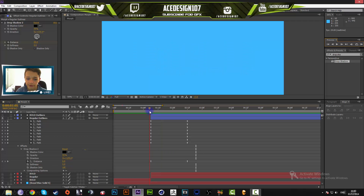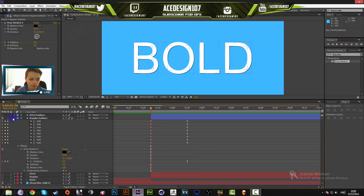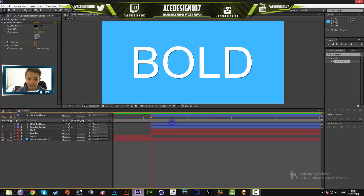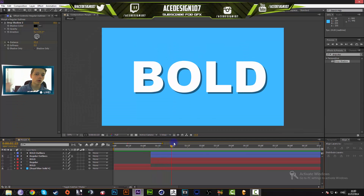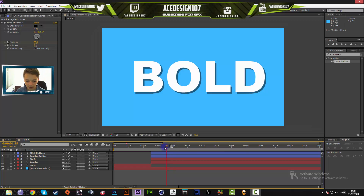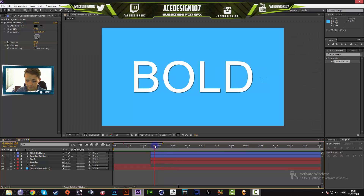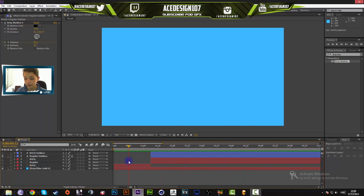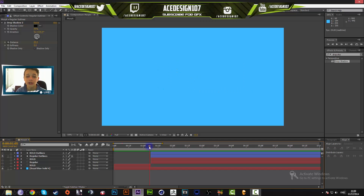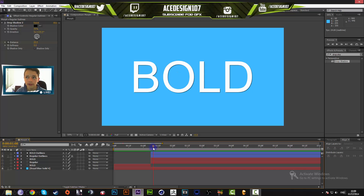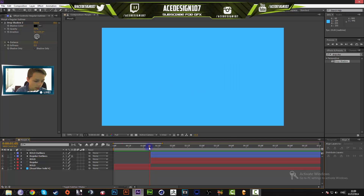That's how you morph from regular text to bold text in After Effects. You can also do it the reverse way — bold to regular — and change up this effect in many different ways. If you enjoyed this tutorial, hit the subscribe and like buttons. Daily graphics design videos come out on my channel, so I hope you enjoy it.